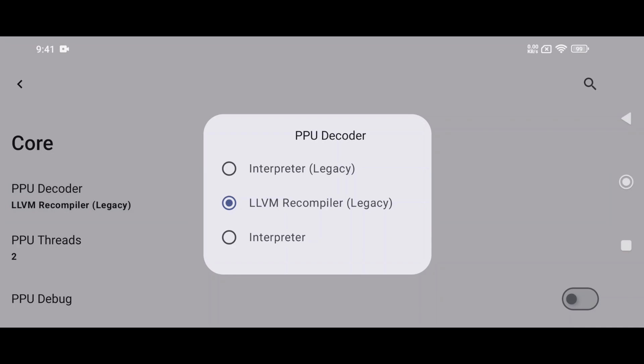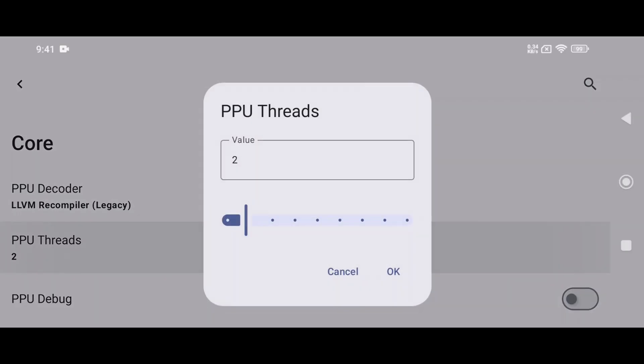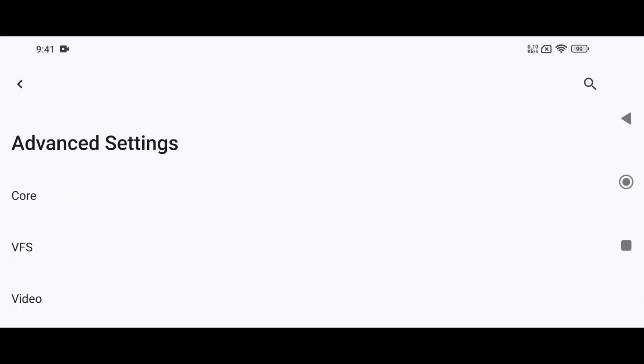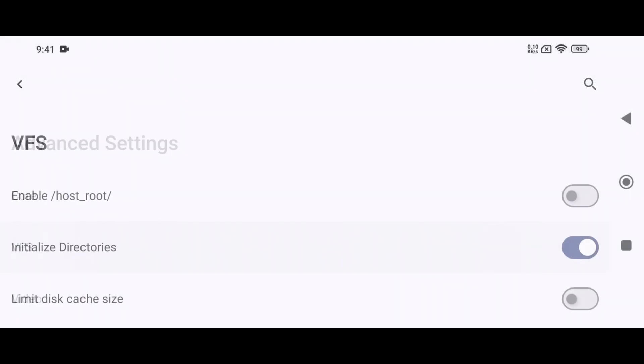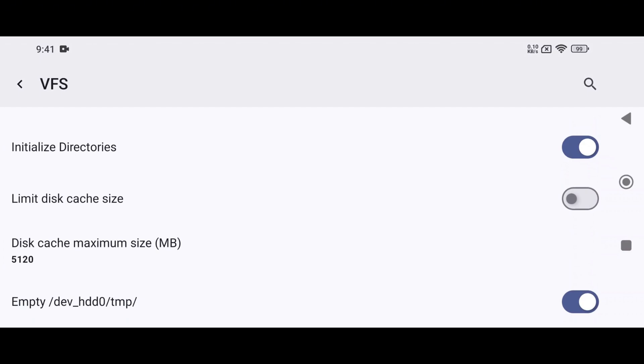Tweaking the thread count can yield better CPU parallelism, though the optimum depends on your device. Start with two to four threads. The next option is VFS, which stands for Virtual File System.